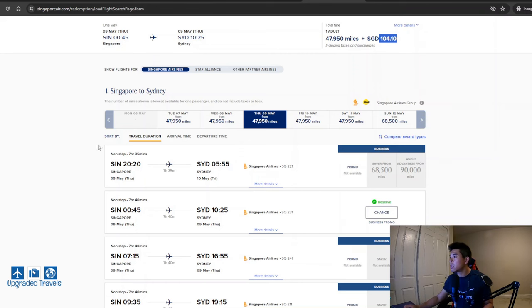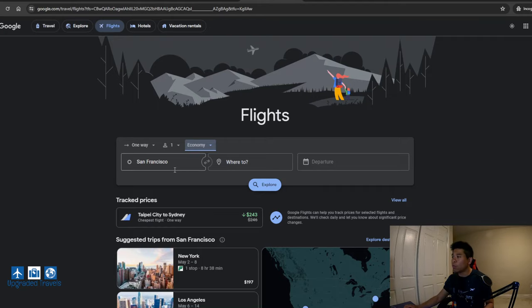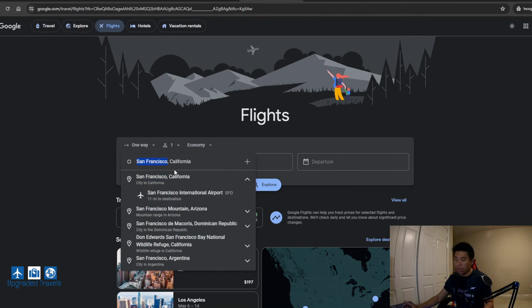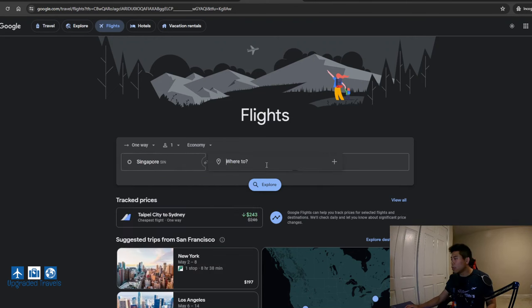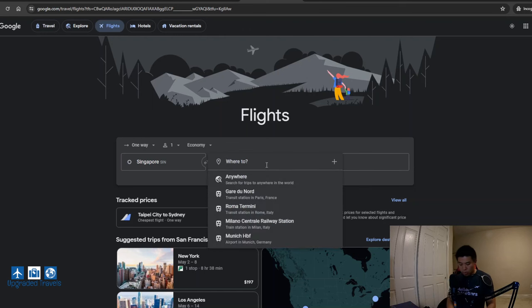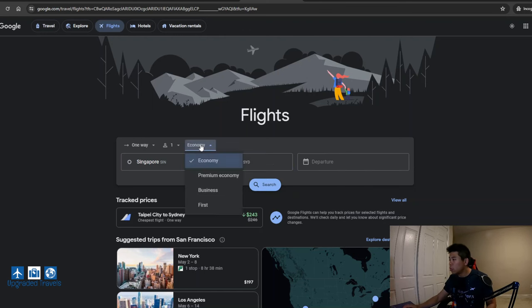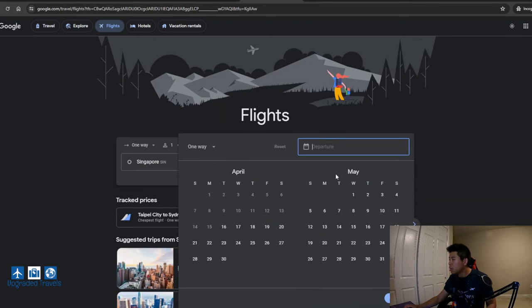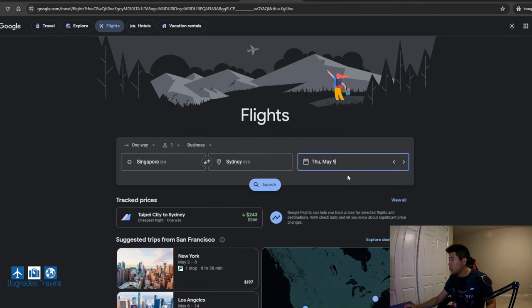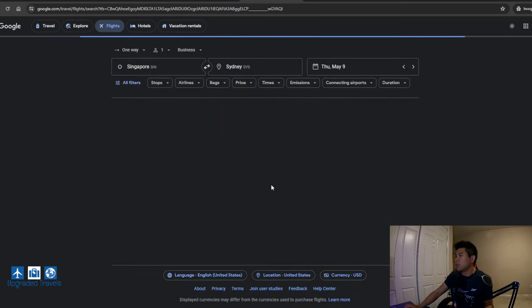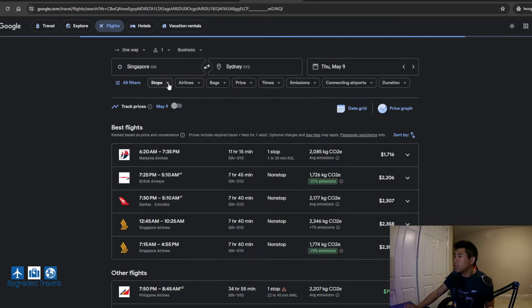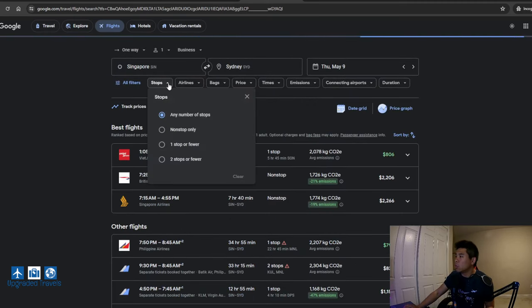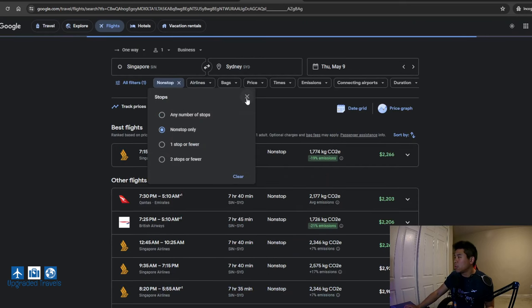So let's remember, this is Singapore to Sydney flight number SQ231. So we're going to go to Google flight and look for the same flight. Singapore to Sydney, we're going to do business. And I believe it was May 9th.